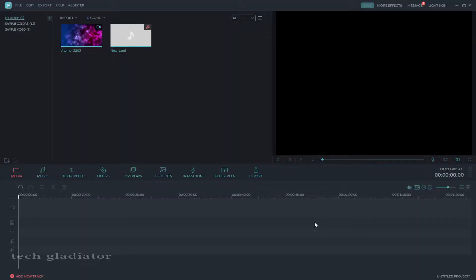Hello guys, welcome to my channel Tech Gladiator. Now I will teach you how to create a lower third on video.